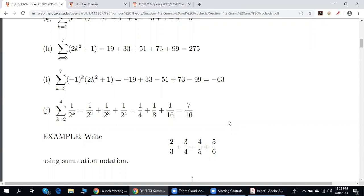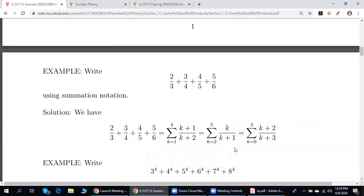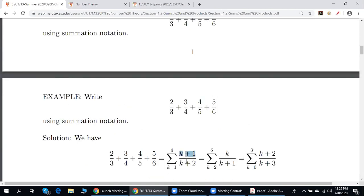Now we have the opposite question: we have the sum of several terms — write this using summation notation. How do we do it? There are infinitely many possibilities. Here we have three out of infinitely many possibilities. The question is how do we come up with the top and bottom — this exercise is even more complicated than the examples from the previous section.